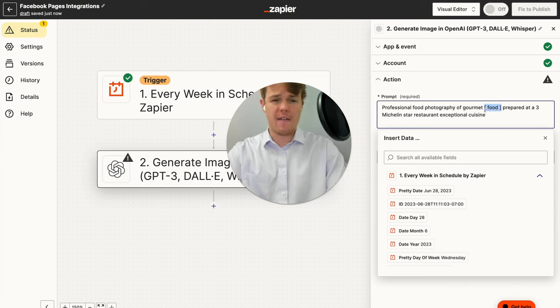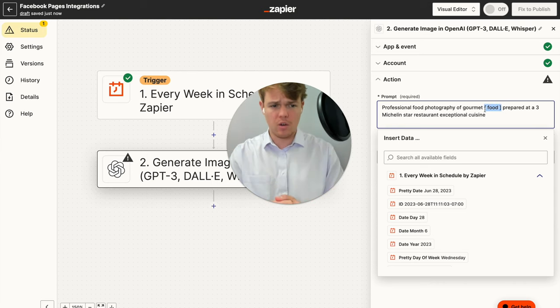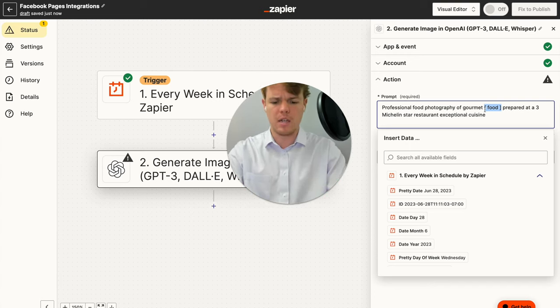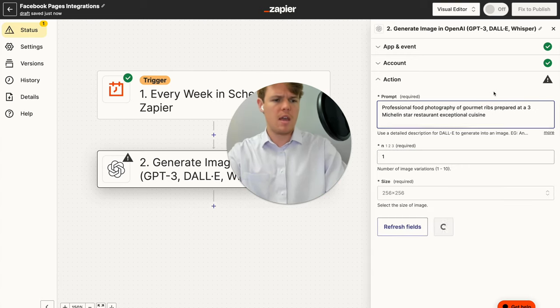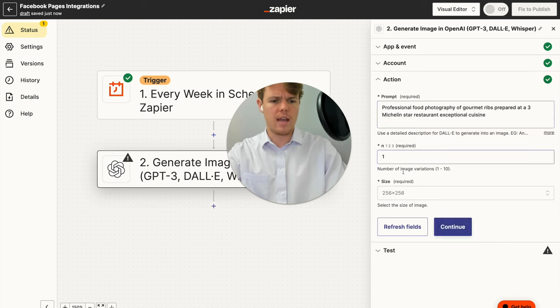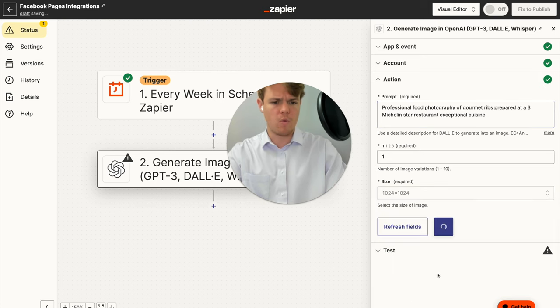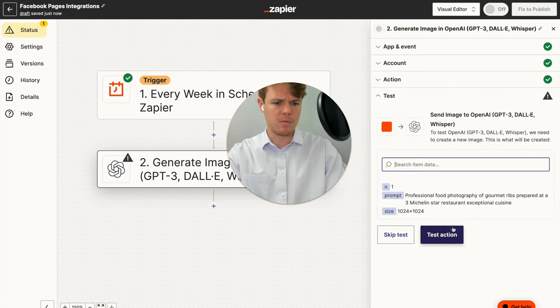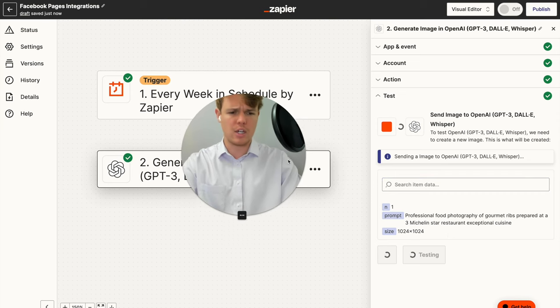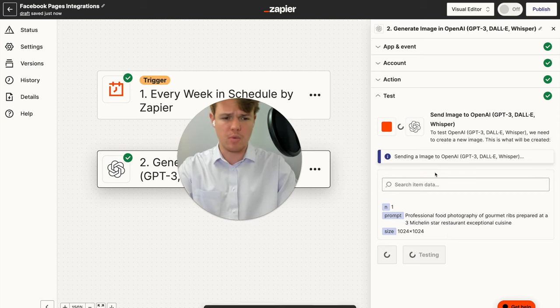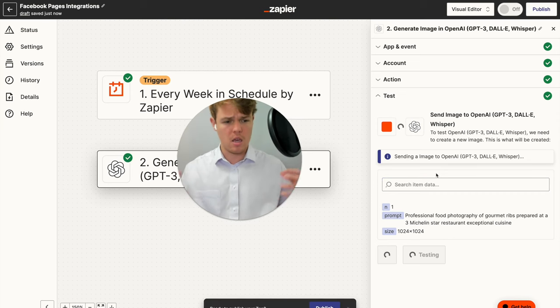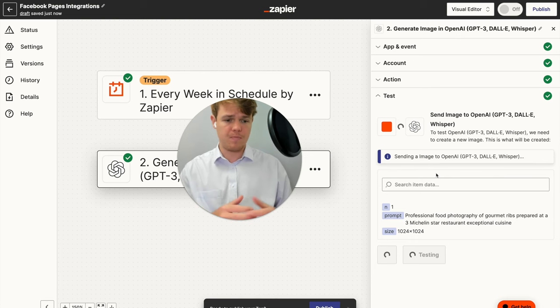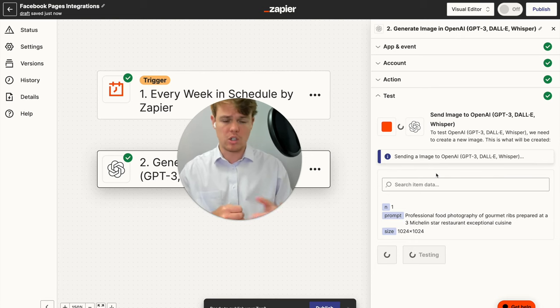So for today's video, we're going to use a pre-designed prompt here that is specific for food. In theory, I could have a variable you put into that little variable block that it's requesting. But for now, we're just going to go ahead and put in something as simple as ribs. And we're going to go ahead and upsize to 1024 by 1024. This is the sizing the image by pixel. Go ahead and test this action.